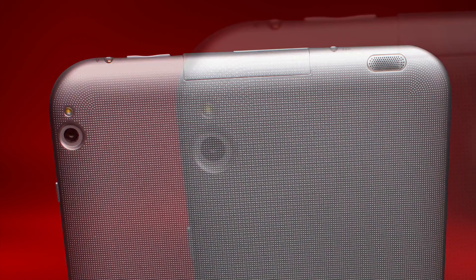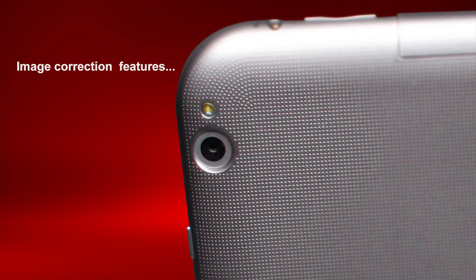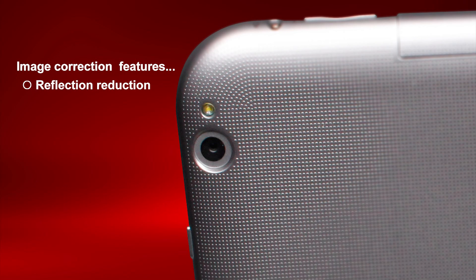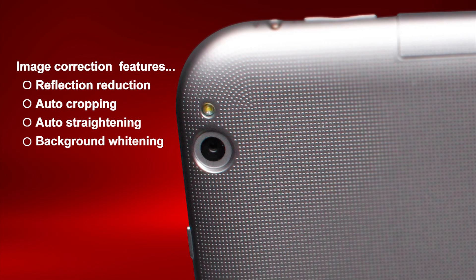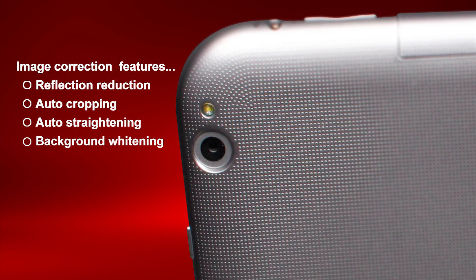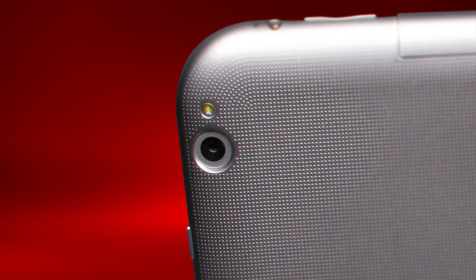The application has multiple unique image correction features: reflection reduction, auto-cropping, auto-straightening, and background whitening. I'll discuss each feature and show you an example of how easy it is to use the TrueCapture software.